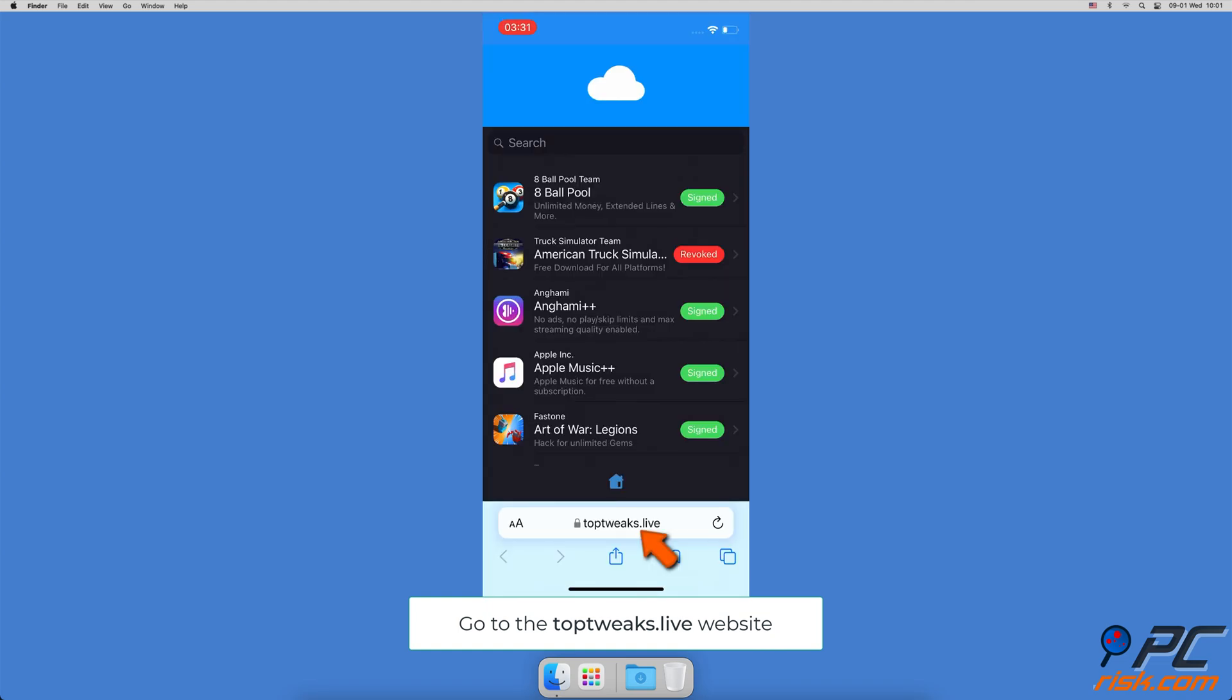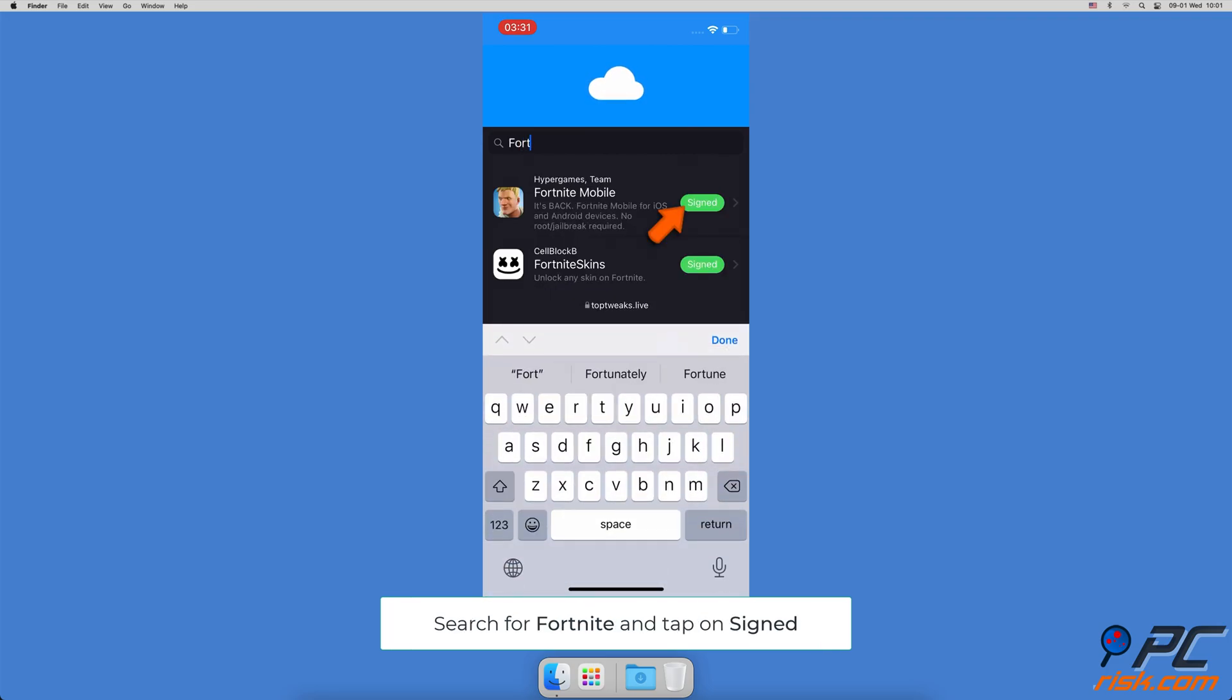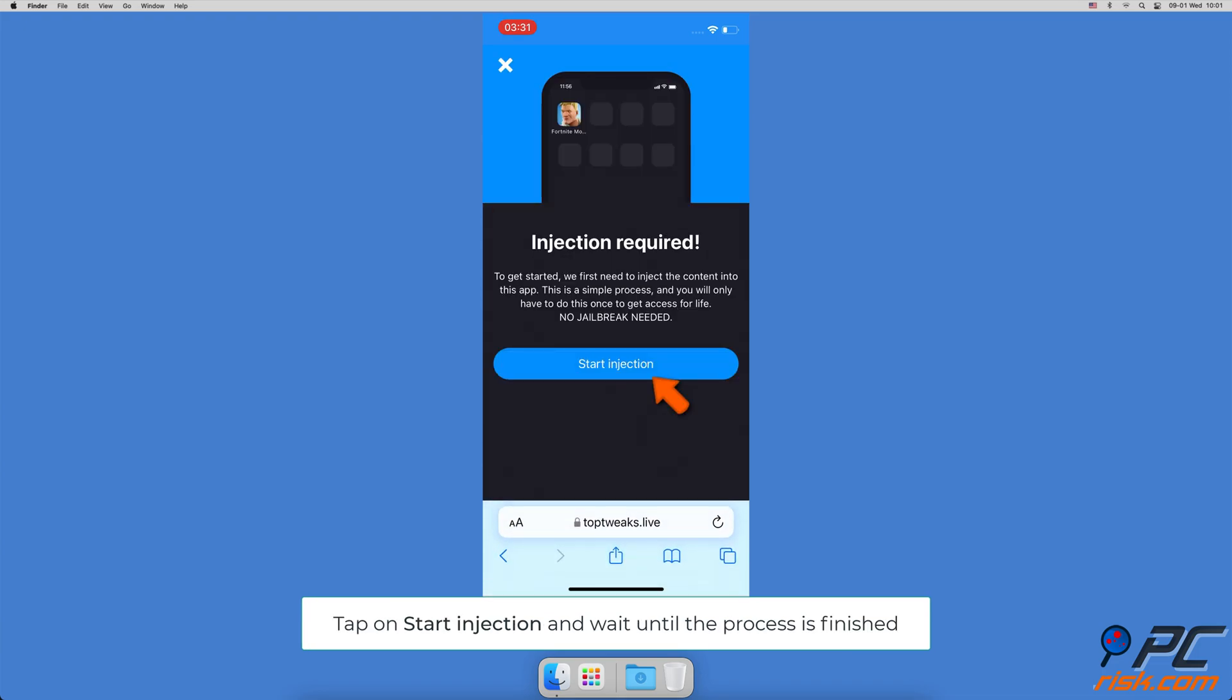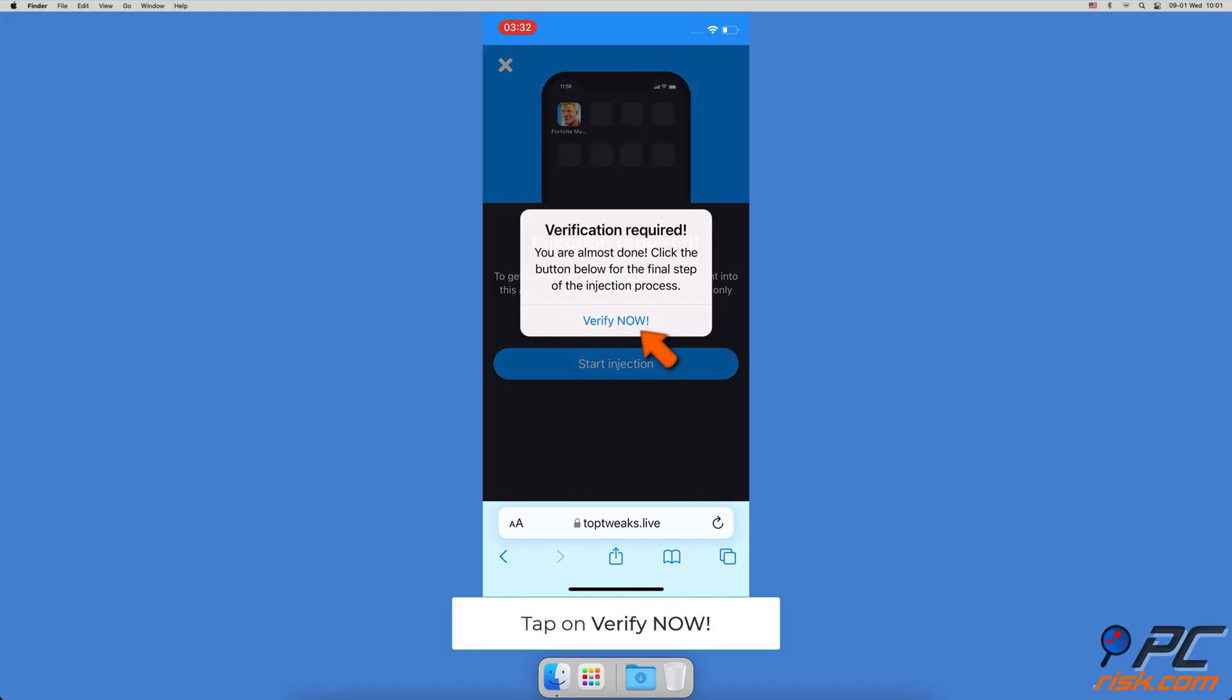Now, open the Safari browser and go to Toptweaks.live or another similar website. In the search bar, enter Fortnite. When you see Fortnite in the results, tap on the signed button. Then, tap on Start Injection. Wait for Fortnite to inject and tap on Verify now.